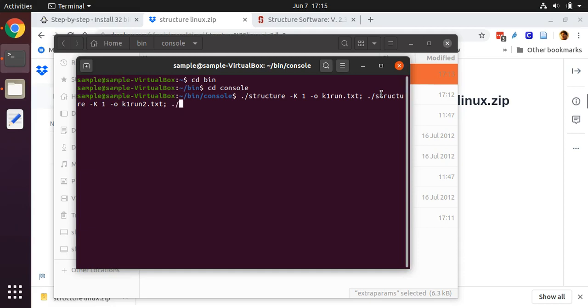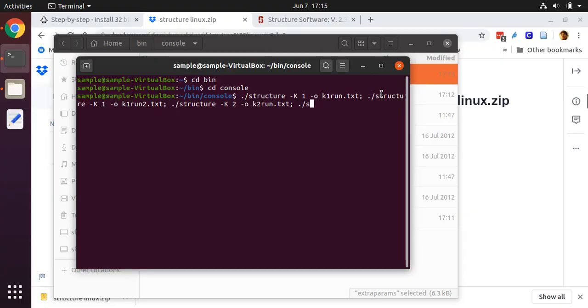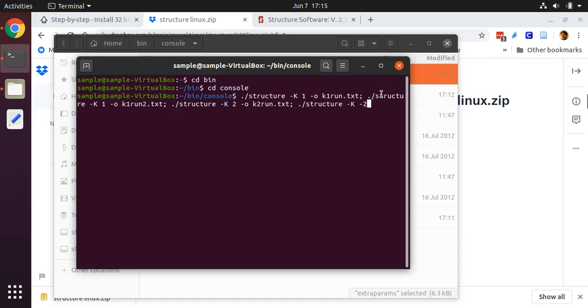Next, I'm going to run STRUCTURE for three groups, I'm sorry for two groups. I'm going to use an uppercase K. Use an uppercase K. I don't know if it matters, but the instructions say to use an uppercase K from the Pritchard lab. And I'll make the last output here k2_run2.txt.